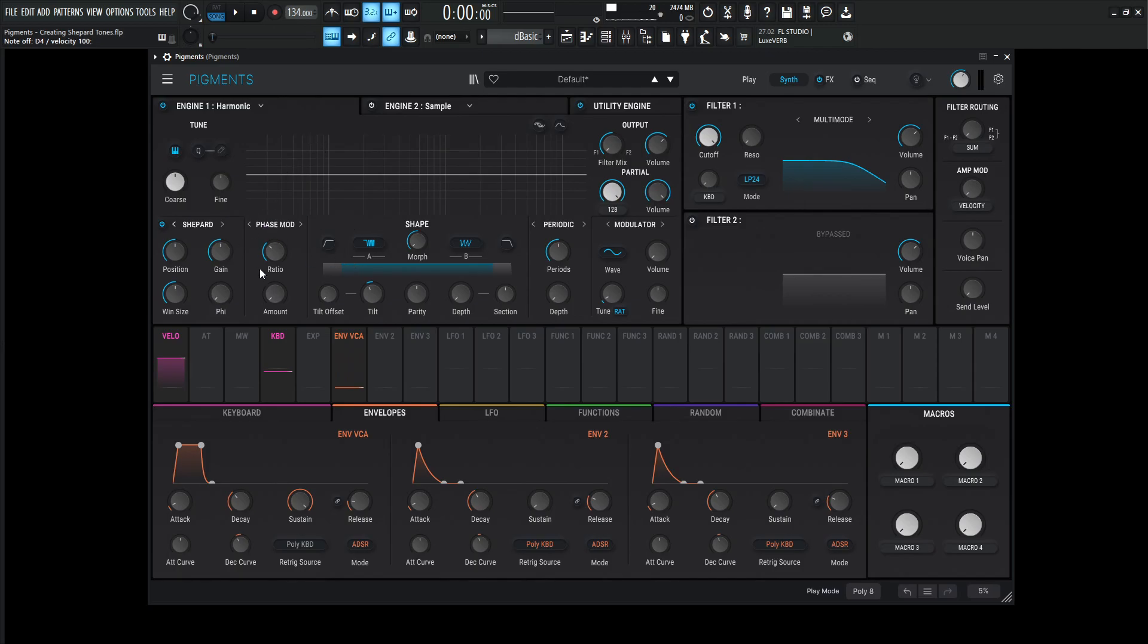So it fades out just in time for the next harmonic to then become the fundamental. So this is why we need to modulate this in a very particular way so it doesn't necessarily sound like there's a change.